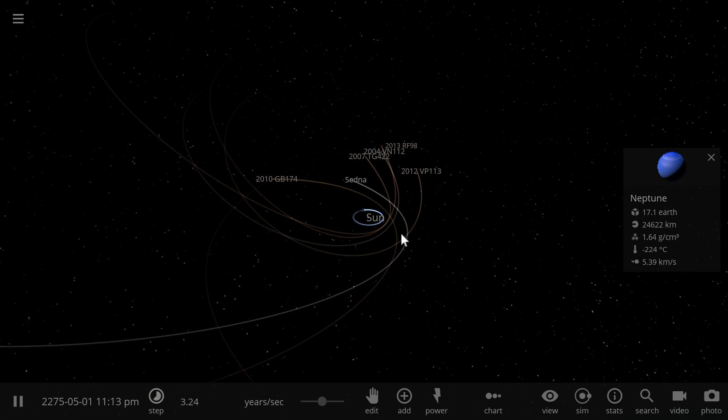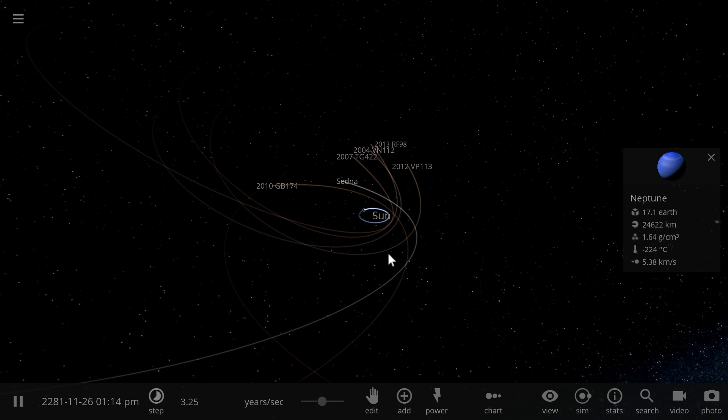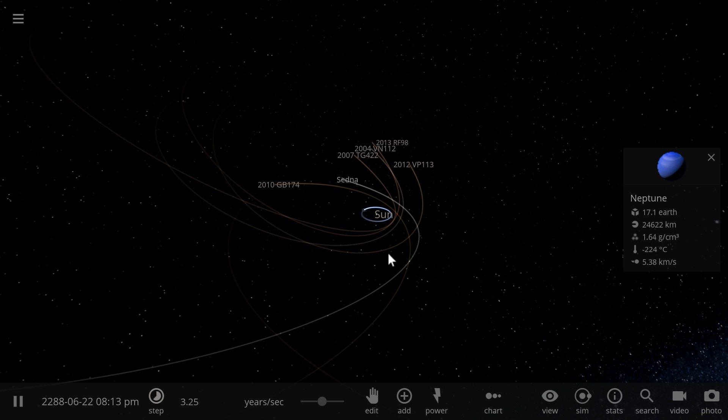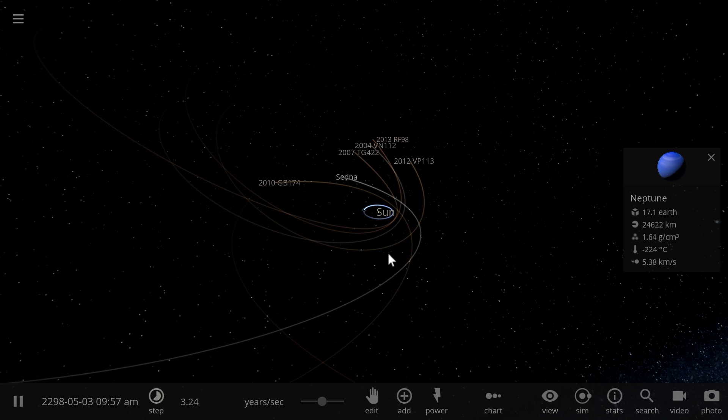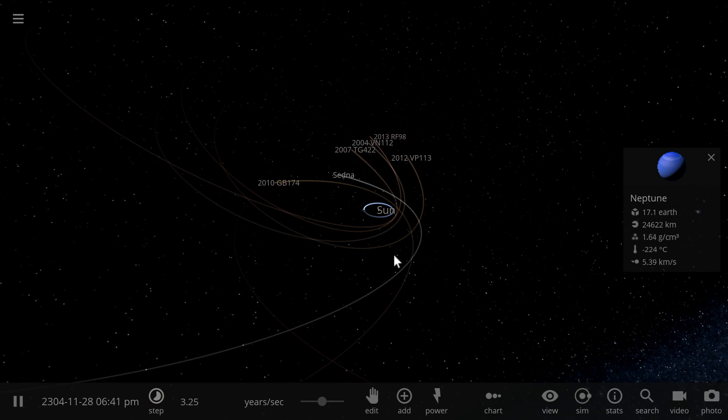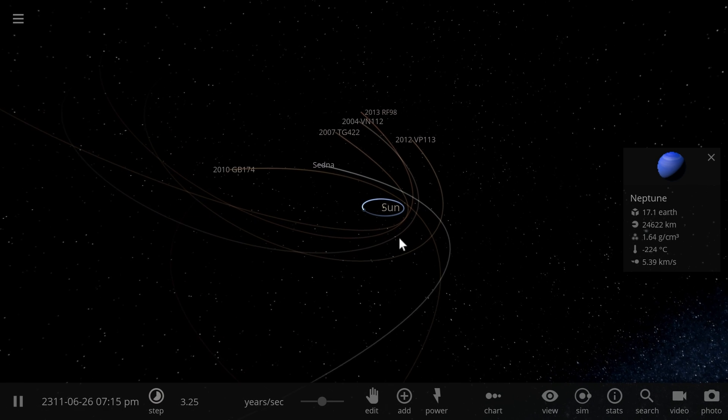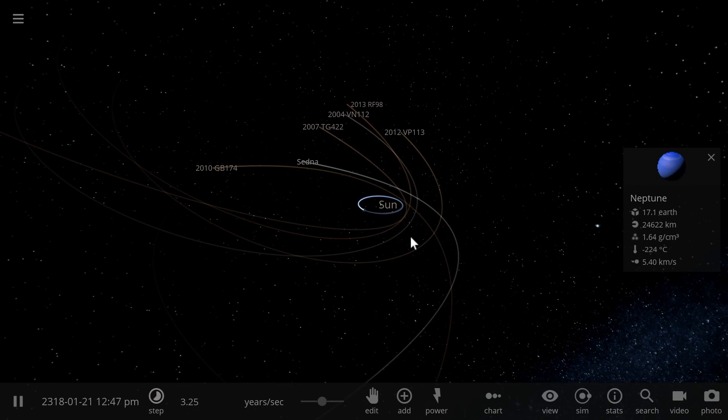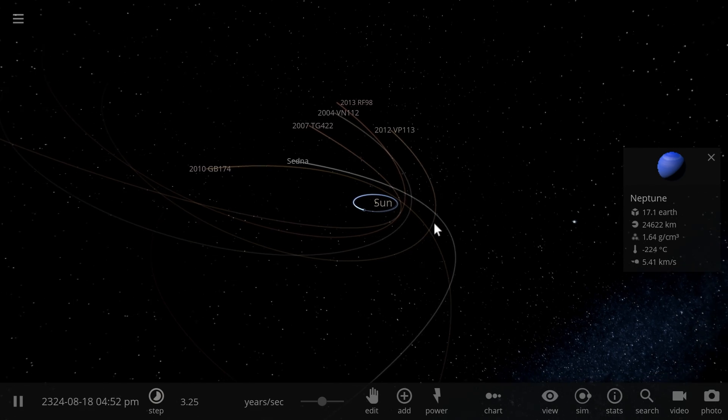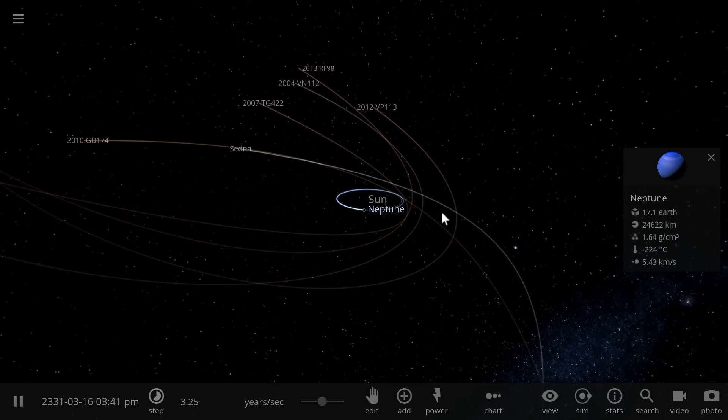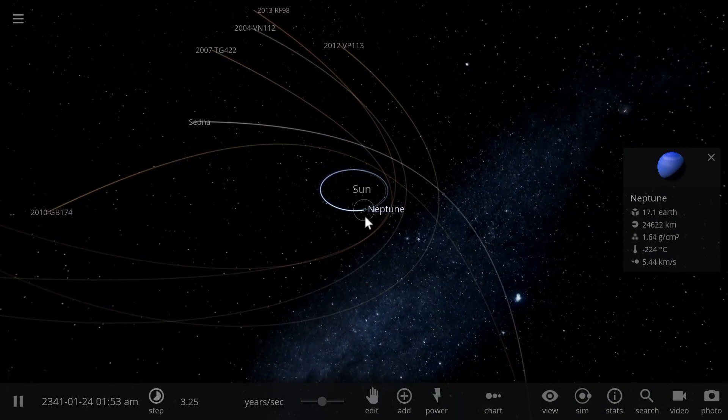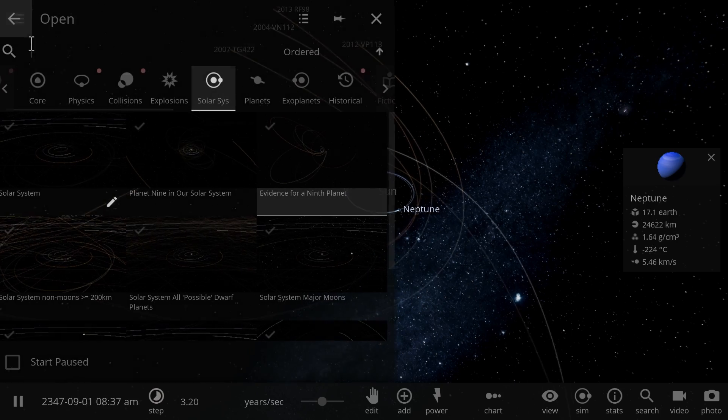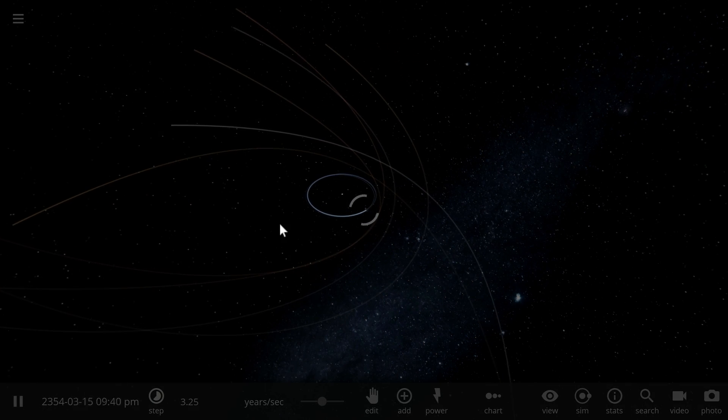But closer to home, a new team of scientists, specifically here we're talking about Katherine Wolk and Renu Malhotra, and I hope I pronounced these names correctly, they've basically recently published a paper, this is as of June of 2017, stating that they actually found evidence for something even closer to home, just past Pluto. So we're gonna go to the solar system and I'll show you how close we're talking about here.